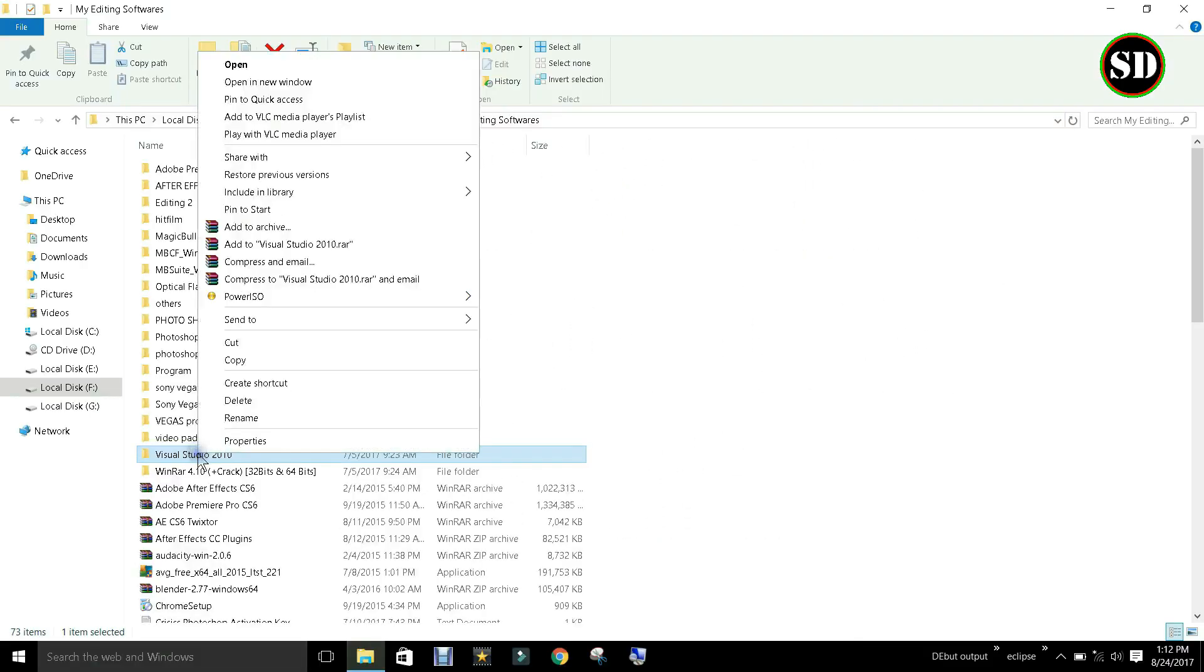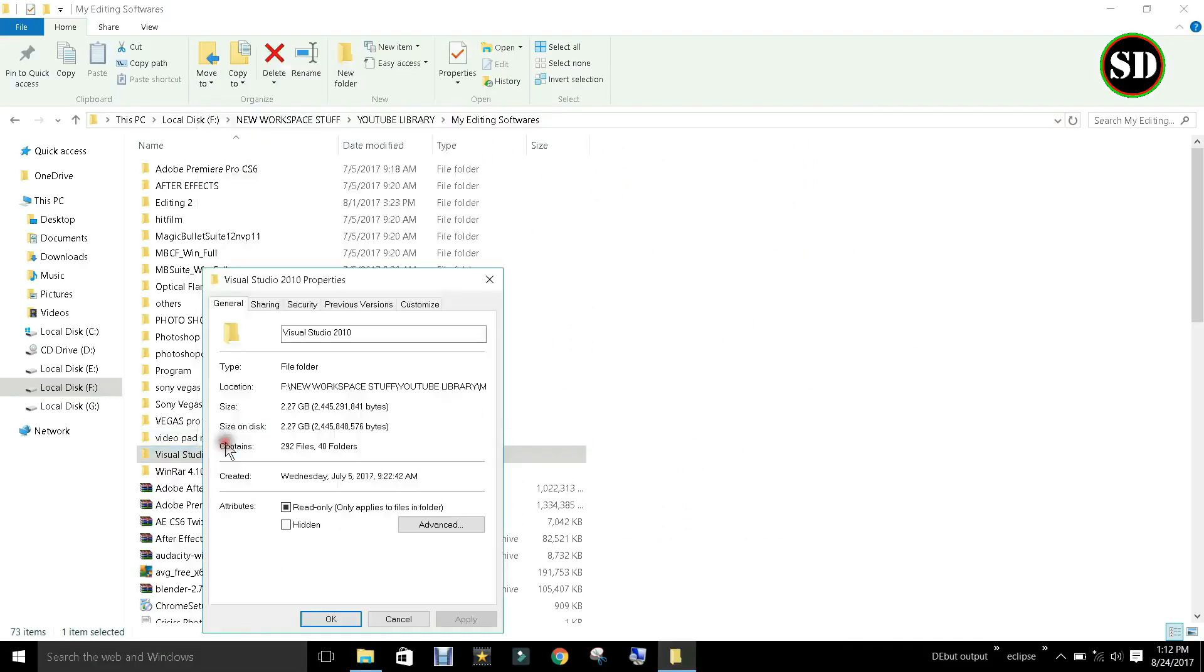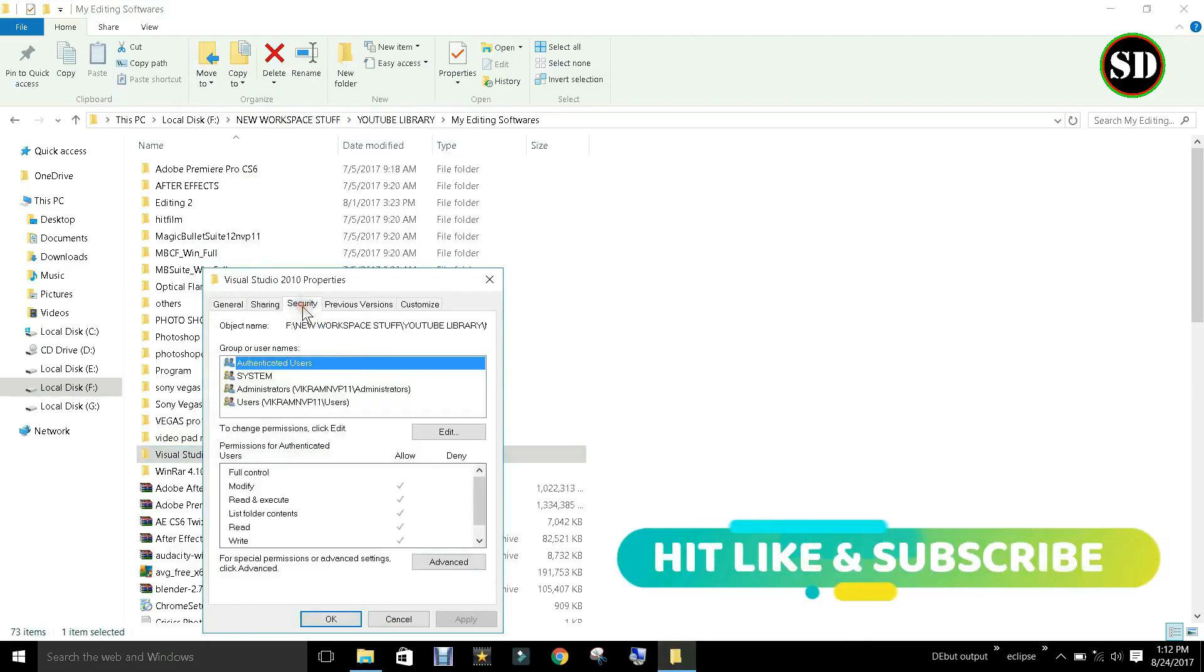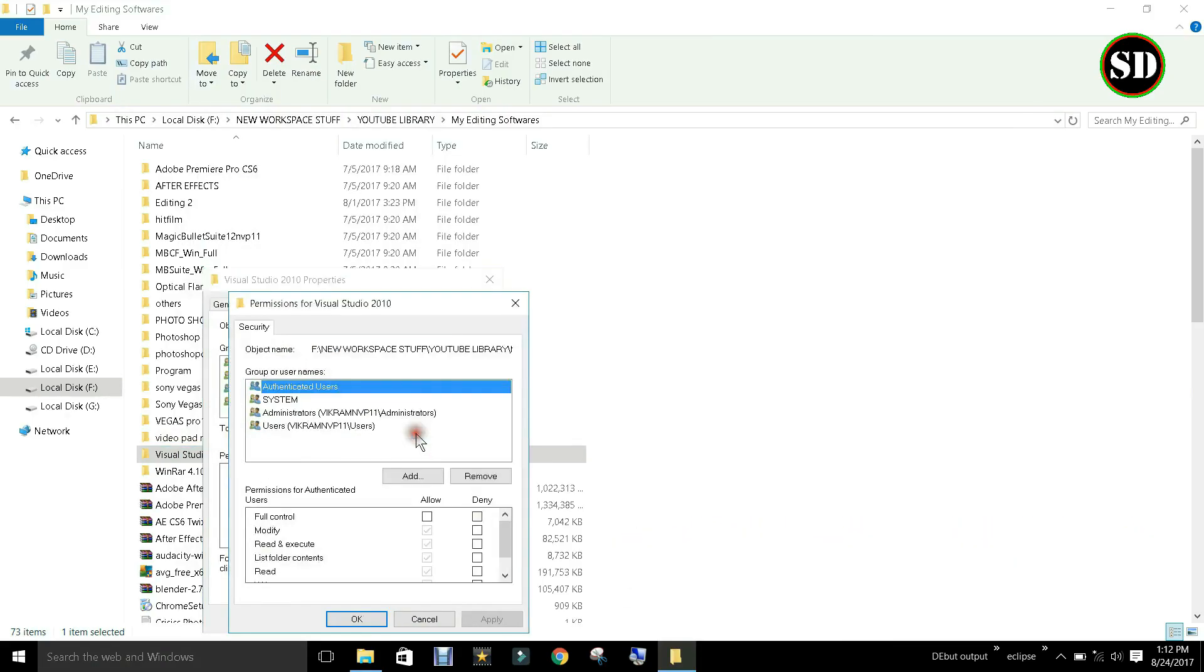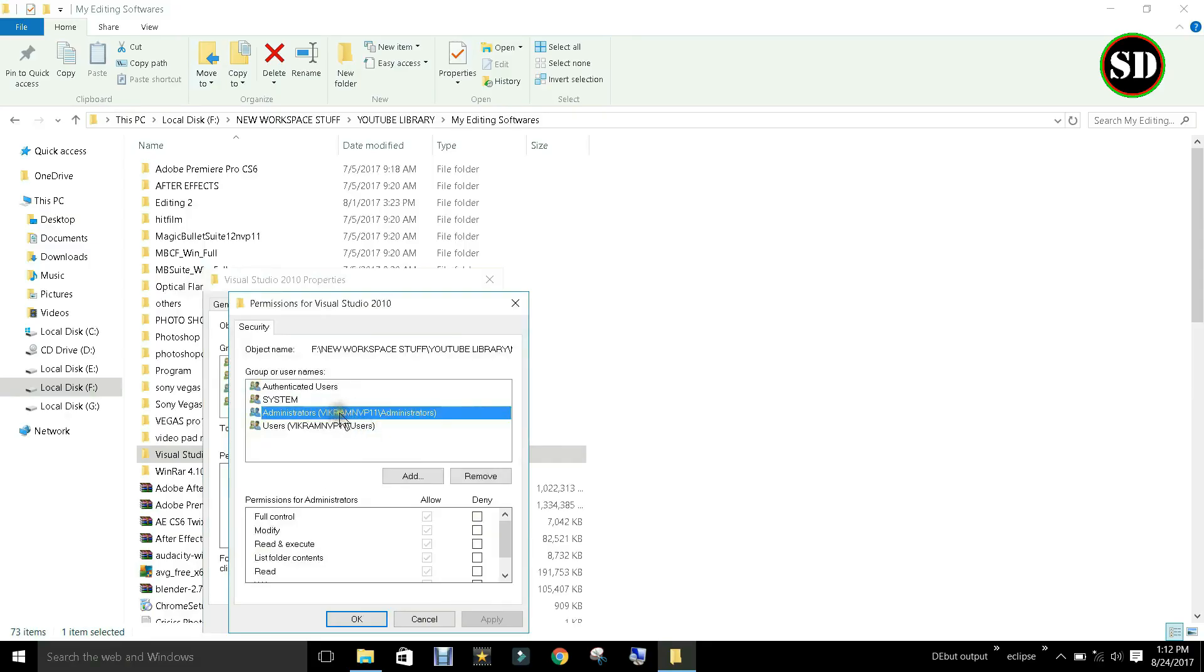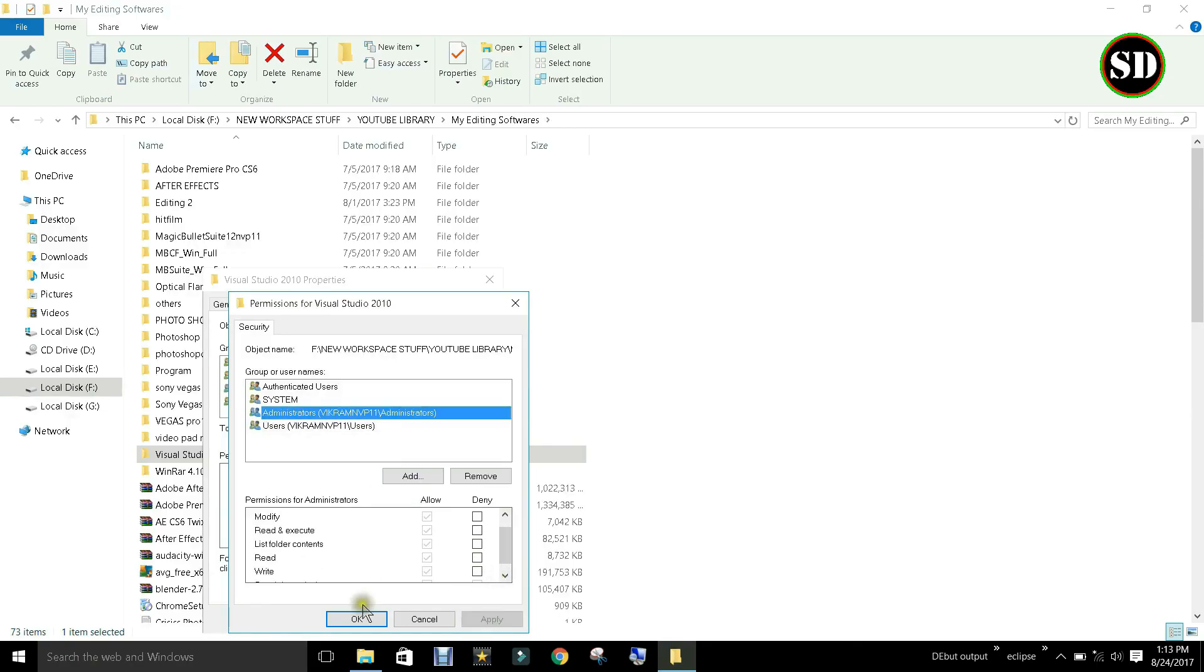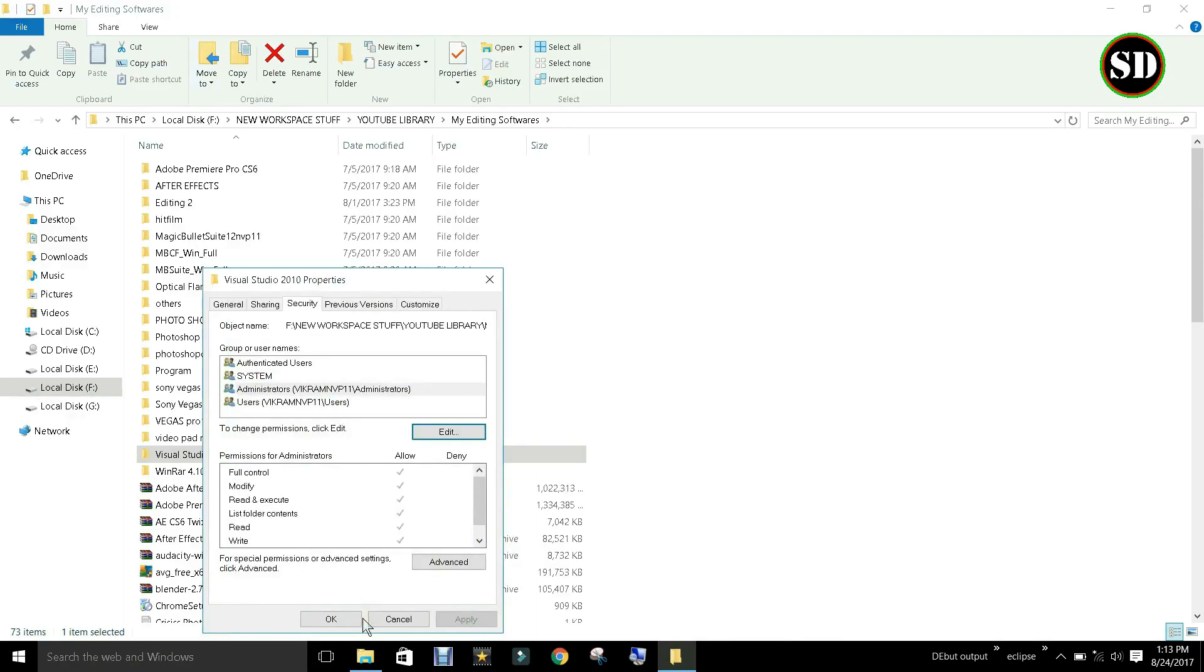Right-click properties, security. Check whether you have full control or not. Click on edit to give full control or to remove particular permission. Click apply. Click OK. Again, OK.